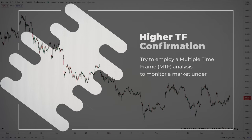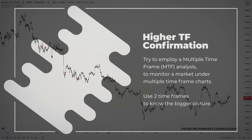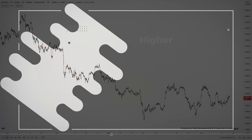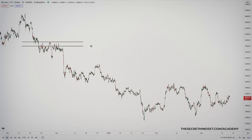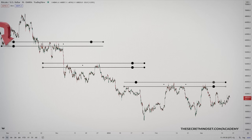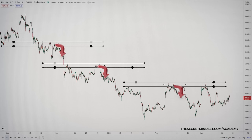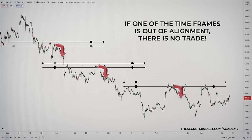Don't make your trading decisions based on one single time frame. Try to employ a multiple time frame analysis to monitor a market under multiple time frame charts. You don't need to use three time frames — just use two. You only need to be aware of the bigger picture. Usually, a higher time frame is used to identify the market context, while a lower time frame is used to spot ideal trading opportunities to enter the market. If there is a strong trend on a higher time frame, trading in the direction of that trend around the key level on the lower time frame will likely produce a higher probability of a winning trade. If one of the time frames is out of alignment, there is no trade.